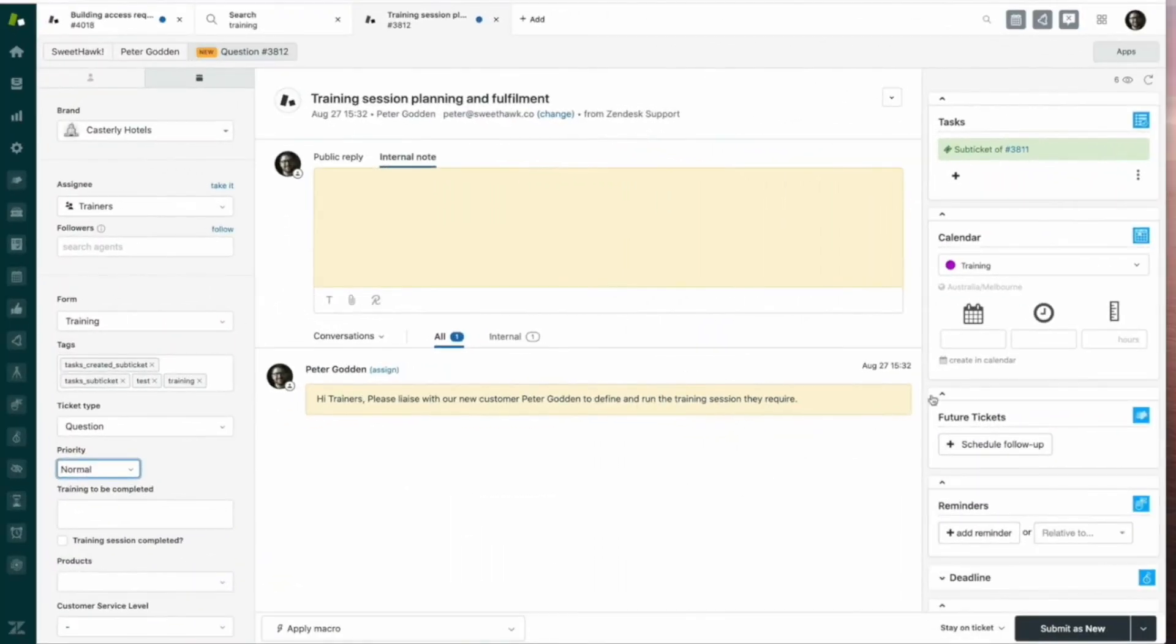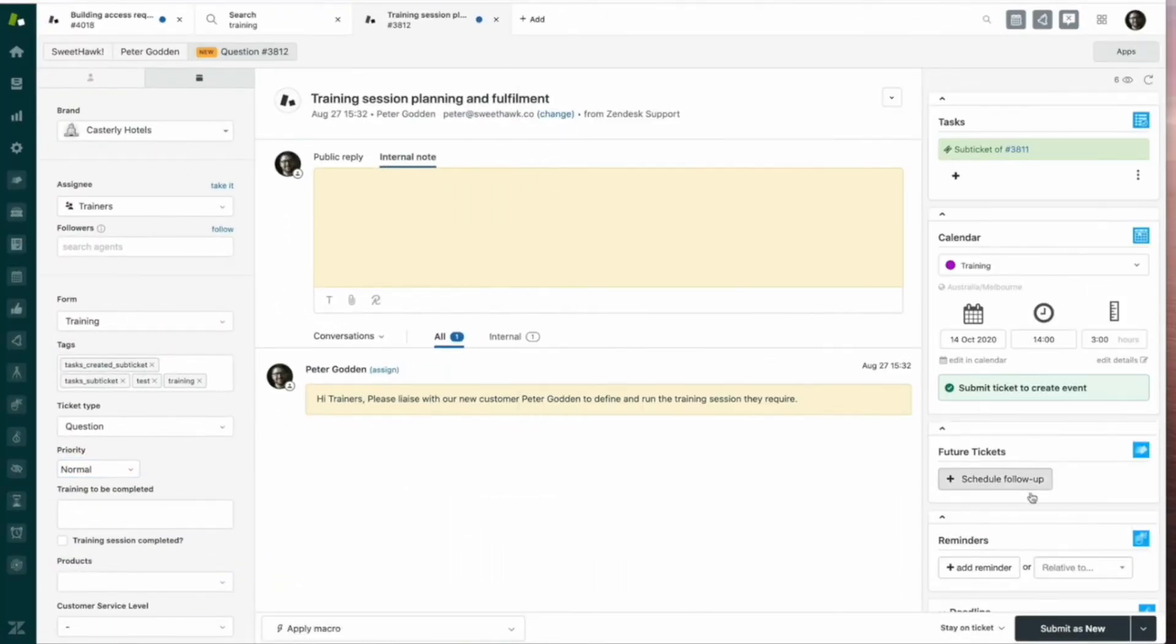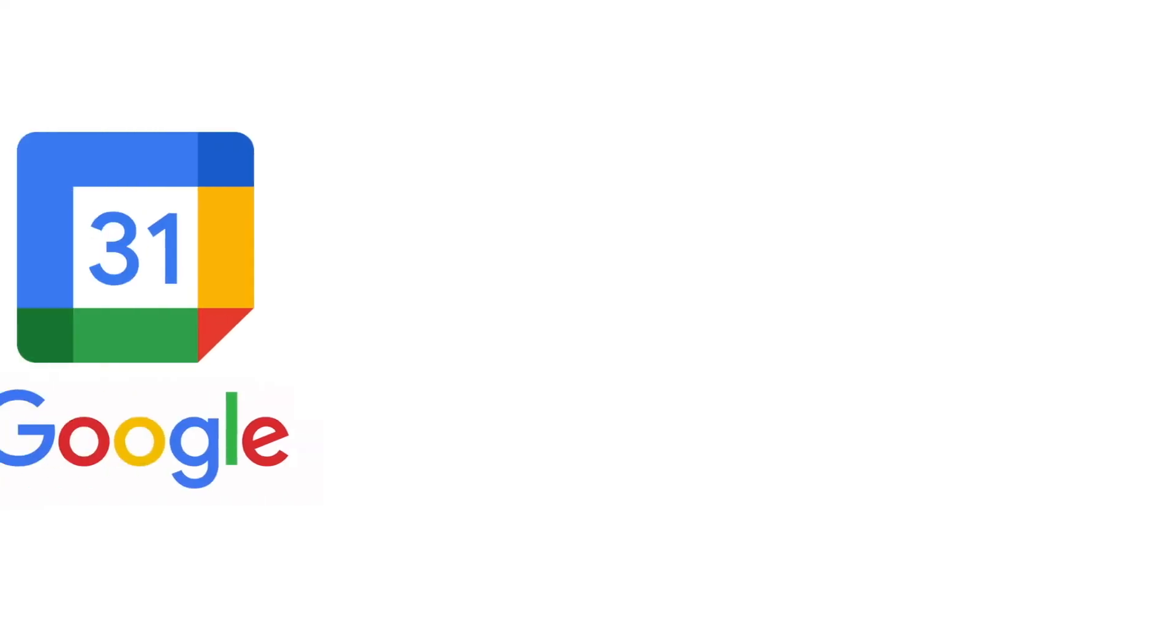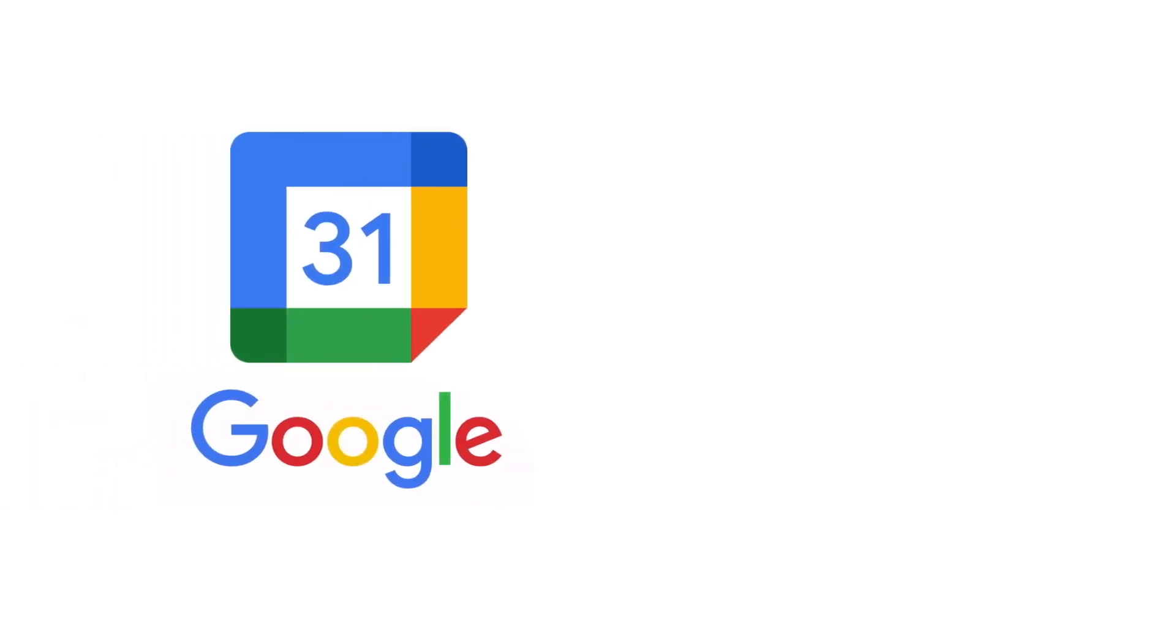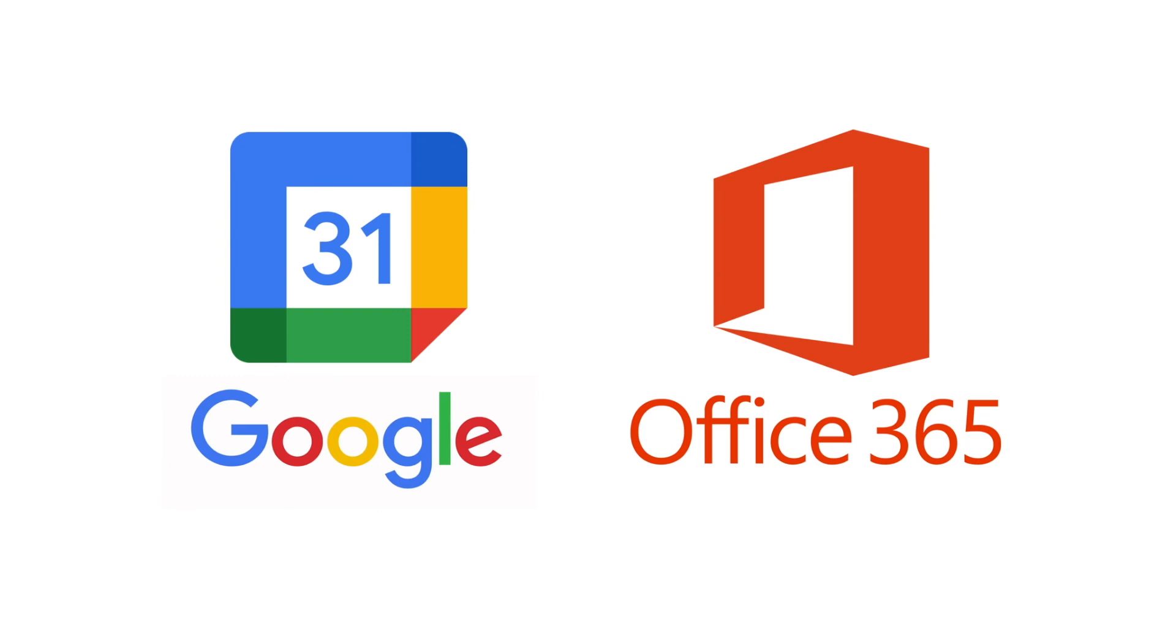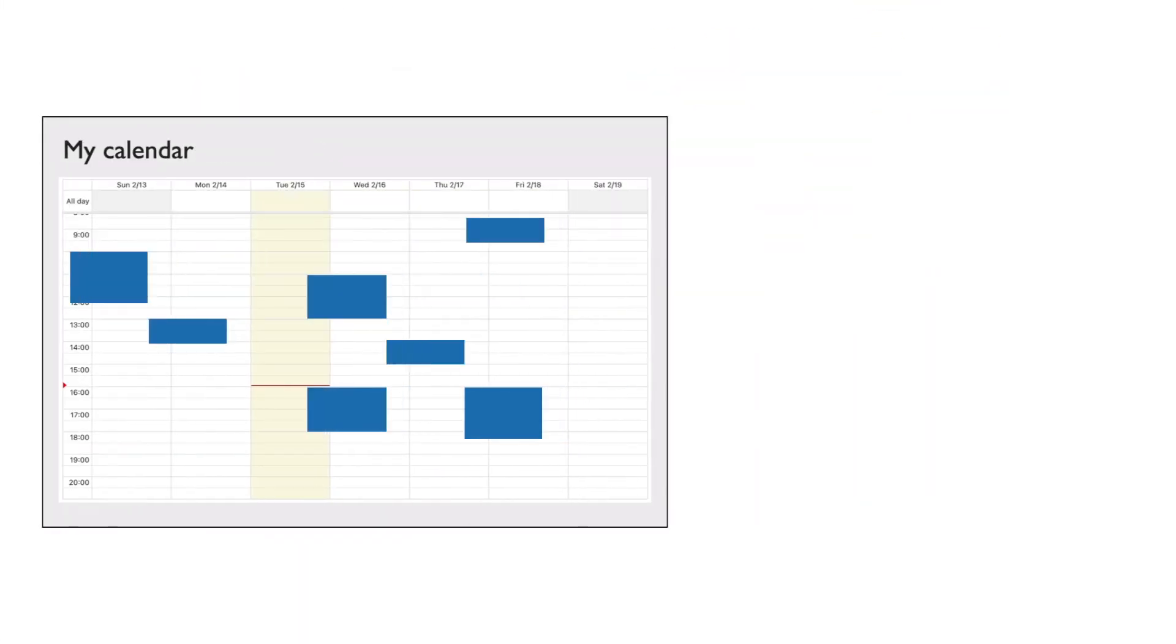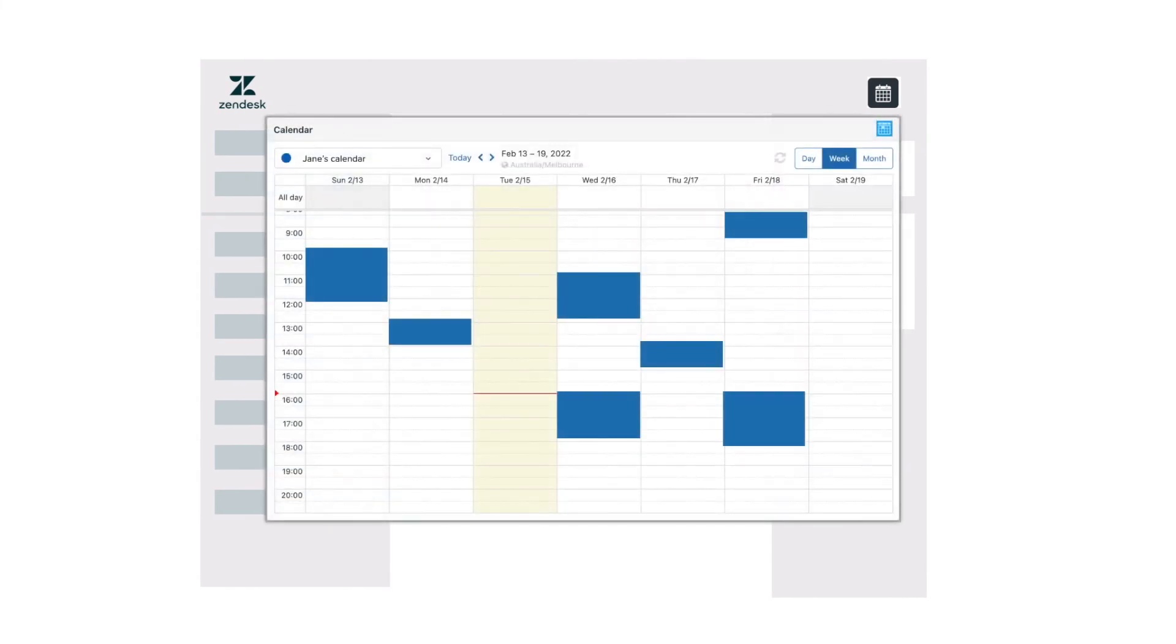Planning out key dates or events for your customer onboarding process can be done using our Calendar app. Its integration with Google Calendar and Office 365 means that agents can schedule out customer sessions on their personal calendars while their availability is made transparent to other agents from within Zendesk.